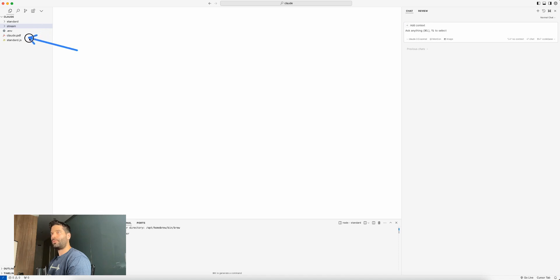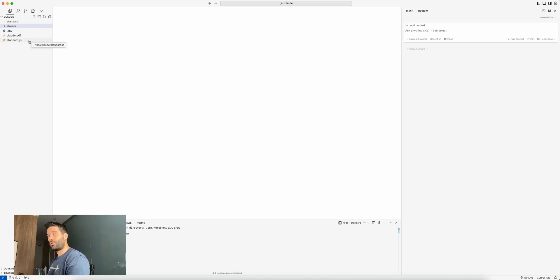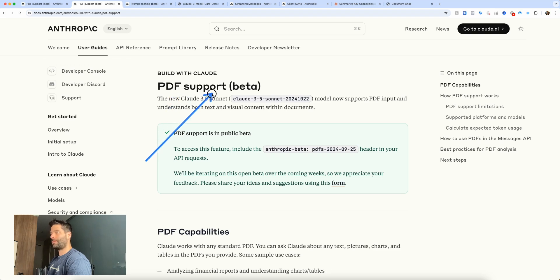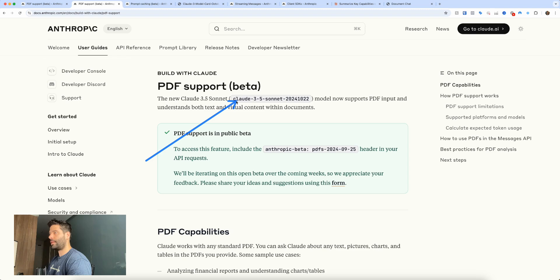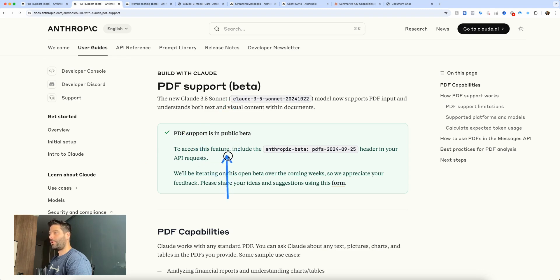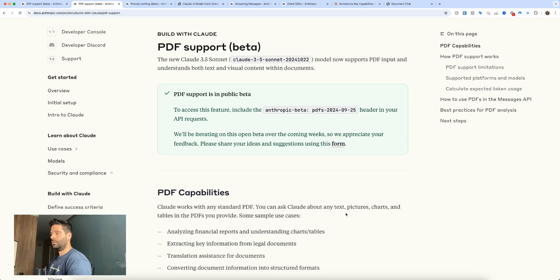All this code is going to be available on my Gumroad — you can download it for free, or if you find it useful you can also consider donating. Back in the PDF support documentation, we can see that when making an API call we have to call a specific model in order to have PDF support available, and we also have to pass through a specific header in our API call.